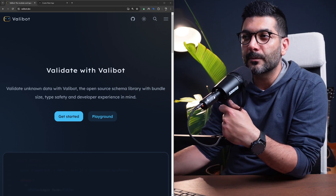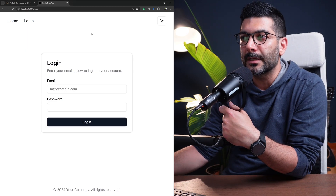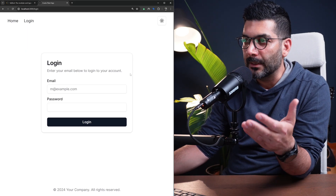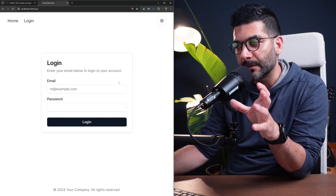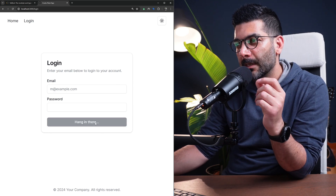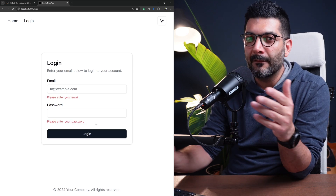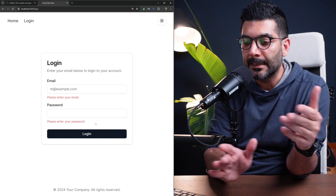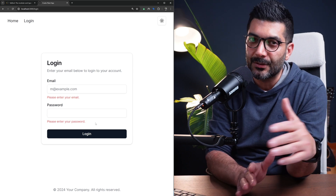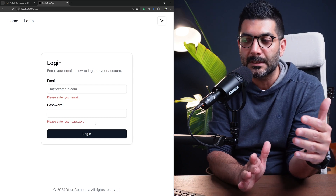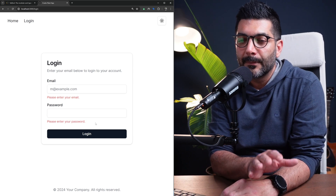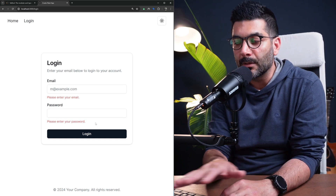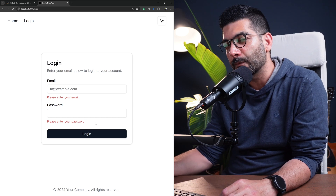We're going to implement it in Next.js with this login form. This is validating the form data inside of a server action in the context of the server, but you can use the same schema to also validate the forms on the client side.